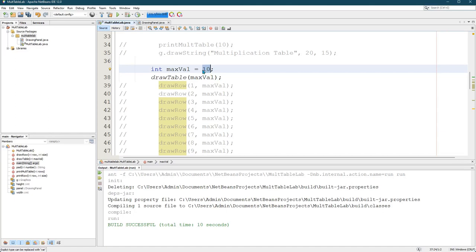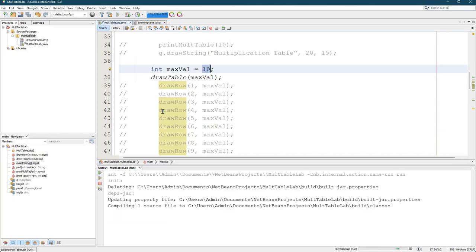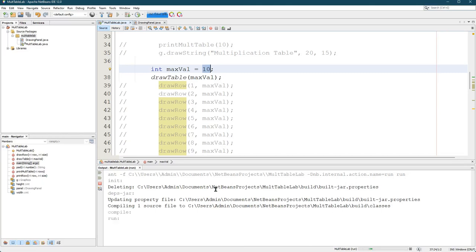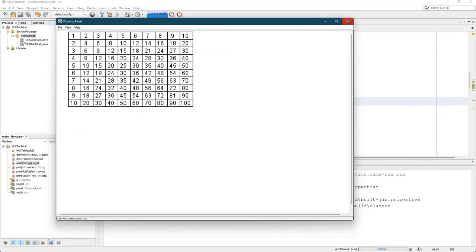So the standard one was 10. When I run it I should see the 10 by 10 standard multiplication table. Eventually, it's taking its time, here we go. So that's a 10 by 10.